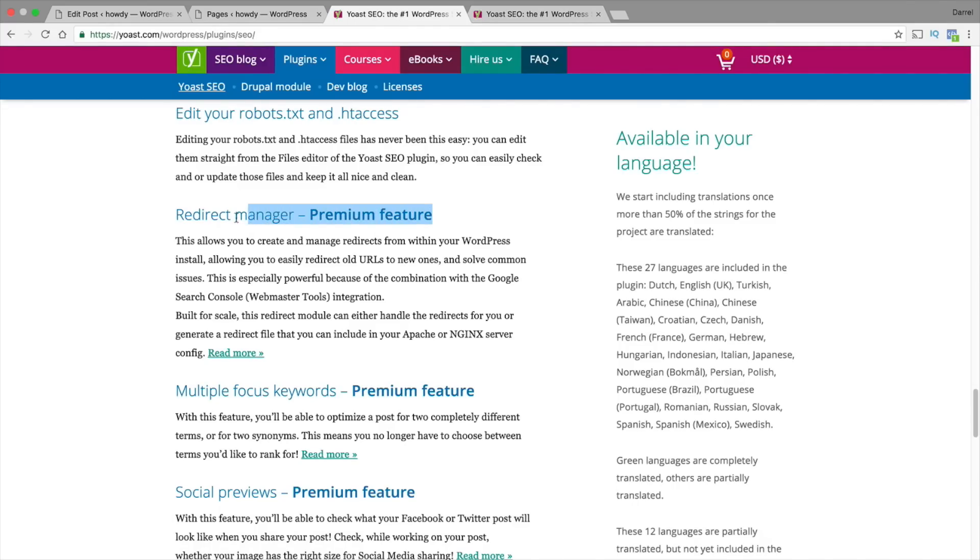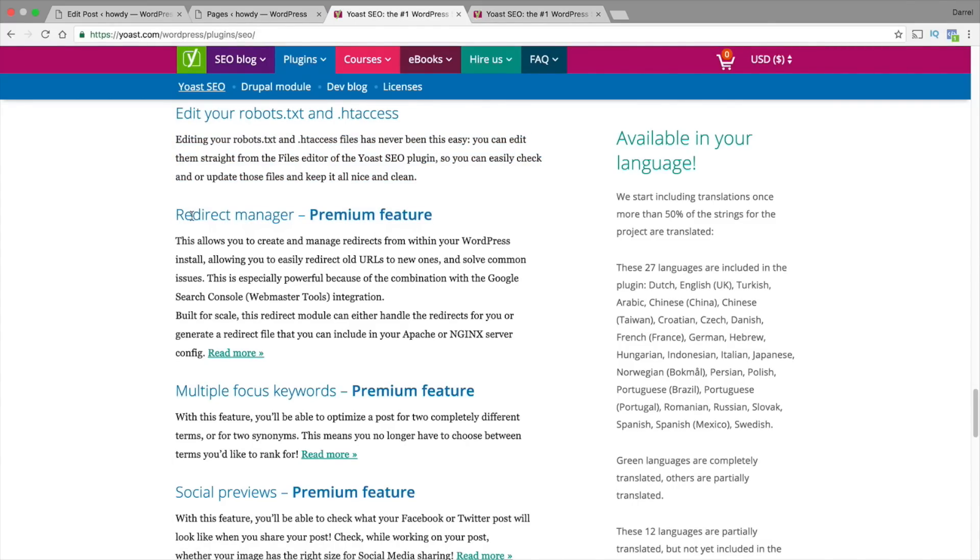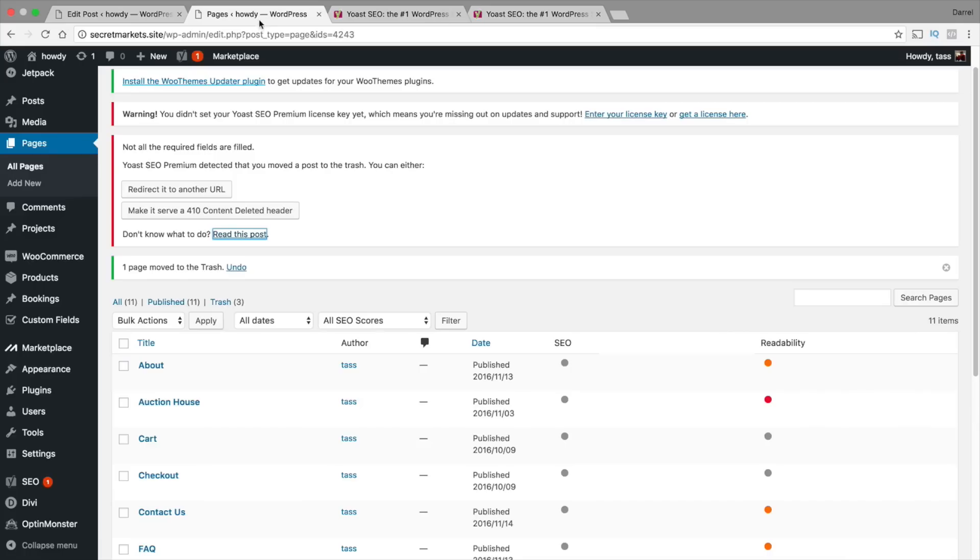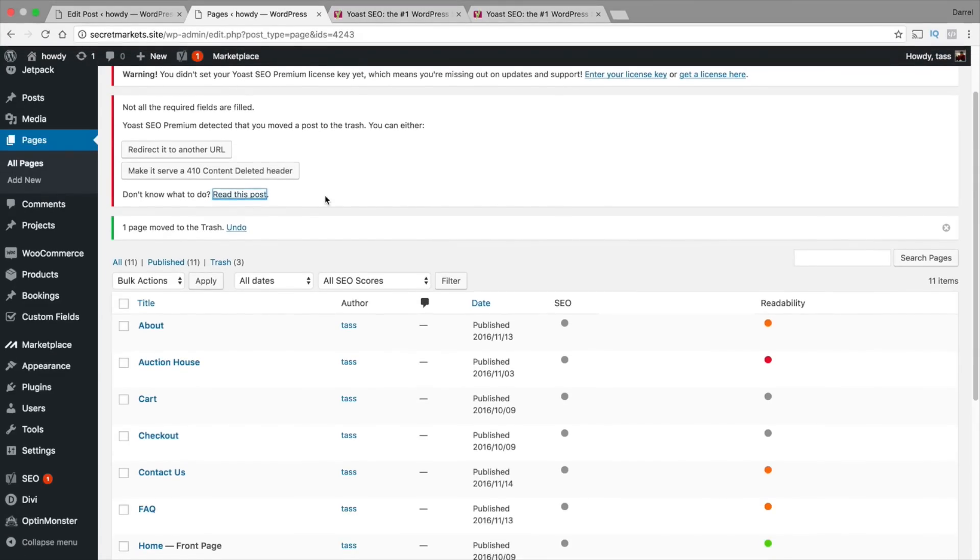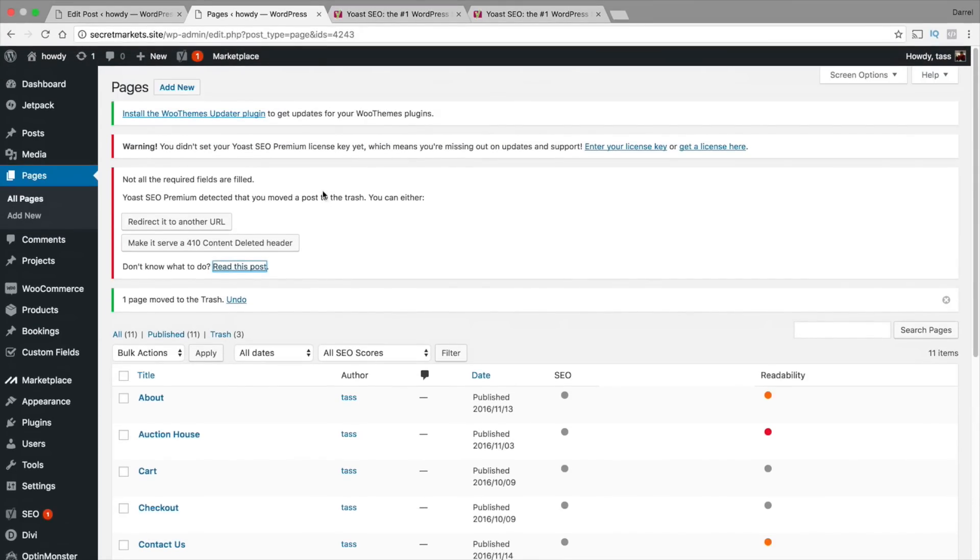So the first is the Redirect Manager. Basically what this does is that it redirects old URLs to new ones. Let me show you all an example of what this does. Right here I actually deleted a page.